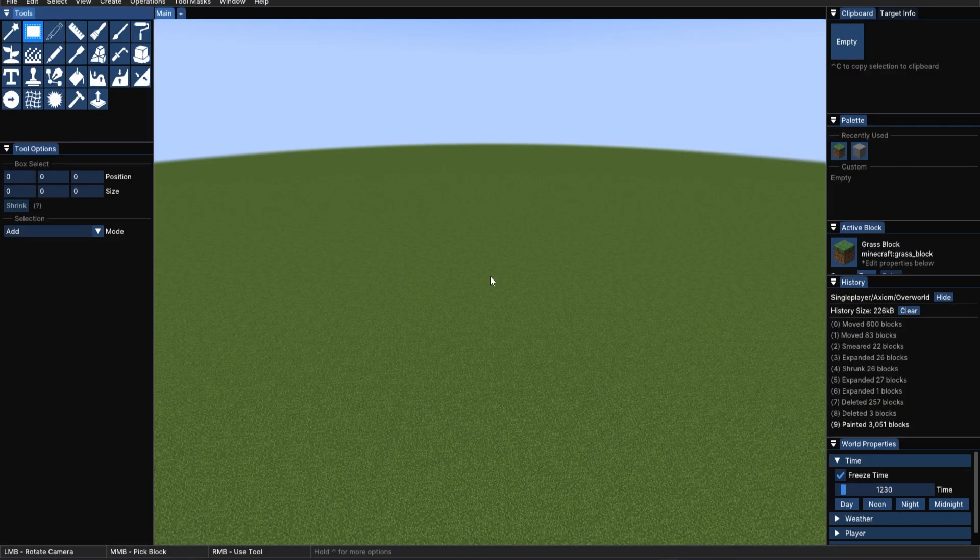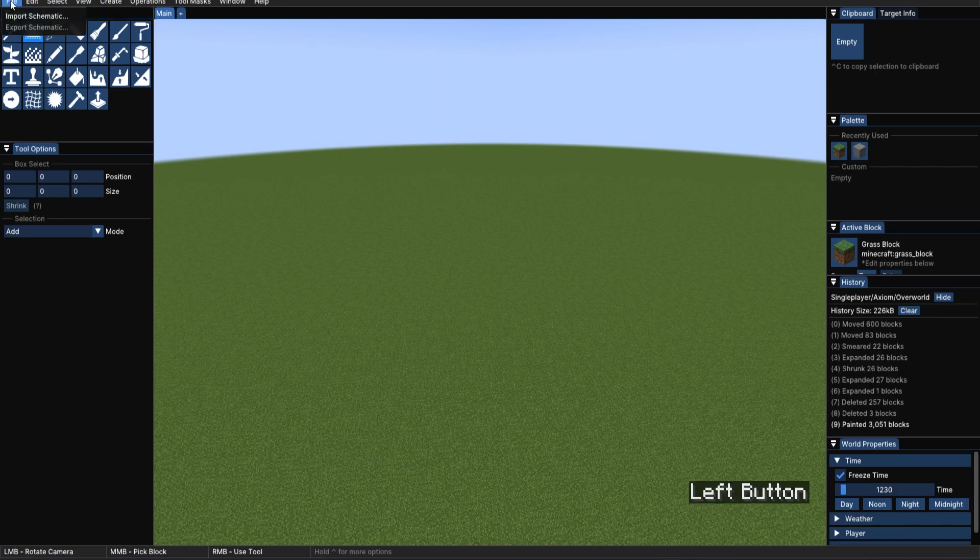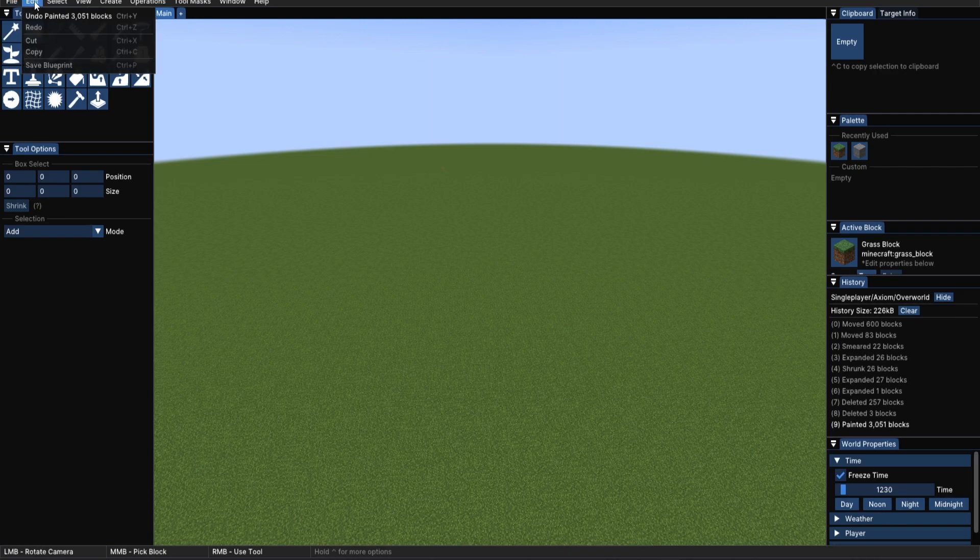At the top, we've got the main menu bar. Going from left to right, we've got file to import or export the world edit format of schematics. We've got edit, where you can redo, undo, copy, paste, or save blueprints, which we'll get to later.